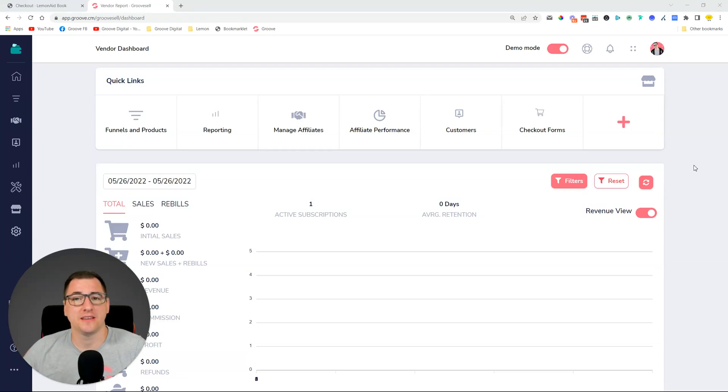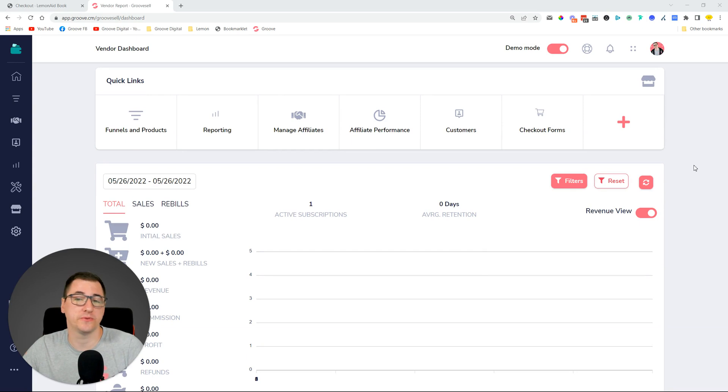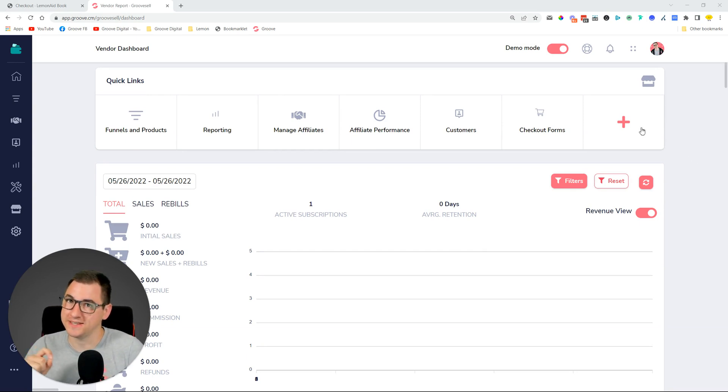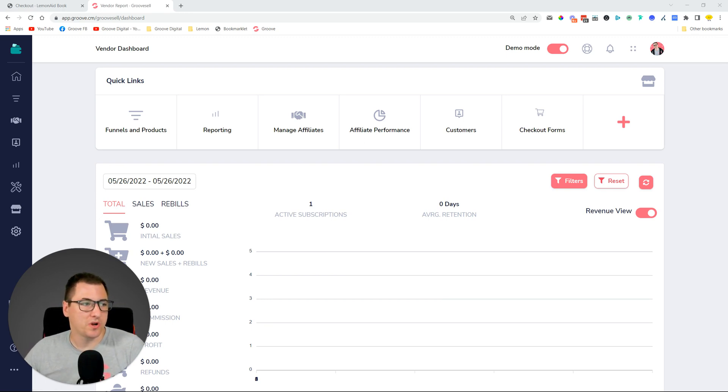Hey guys, David Lemon here. In this video I'm going to be telling you about the changes that went live for GrooveSell. There were a couple of interesting changes, nothing major, but there is actually one that is going to be pretty significant for a lot of our users.